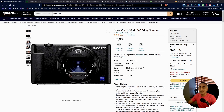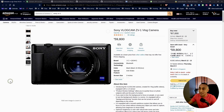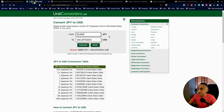I ordered this Sony ZV1 from Amazon Japan. I didn't want to spend a lot of money on this camera, so I decided to get the 'very good used' option at 59,800 yen. That works out to 440 US dollars — a pretty good price for the Sony ZV1.